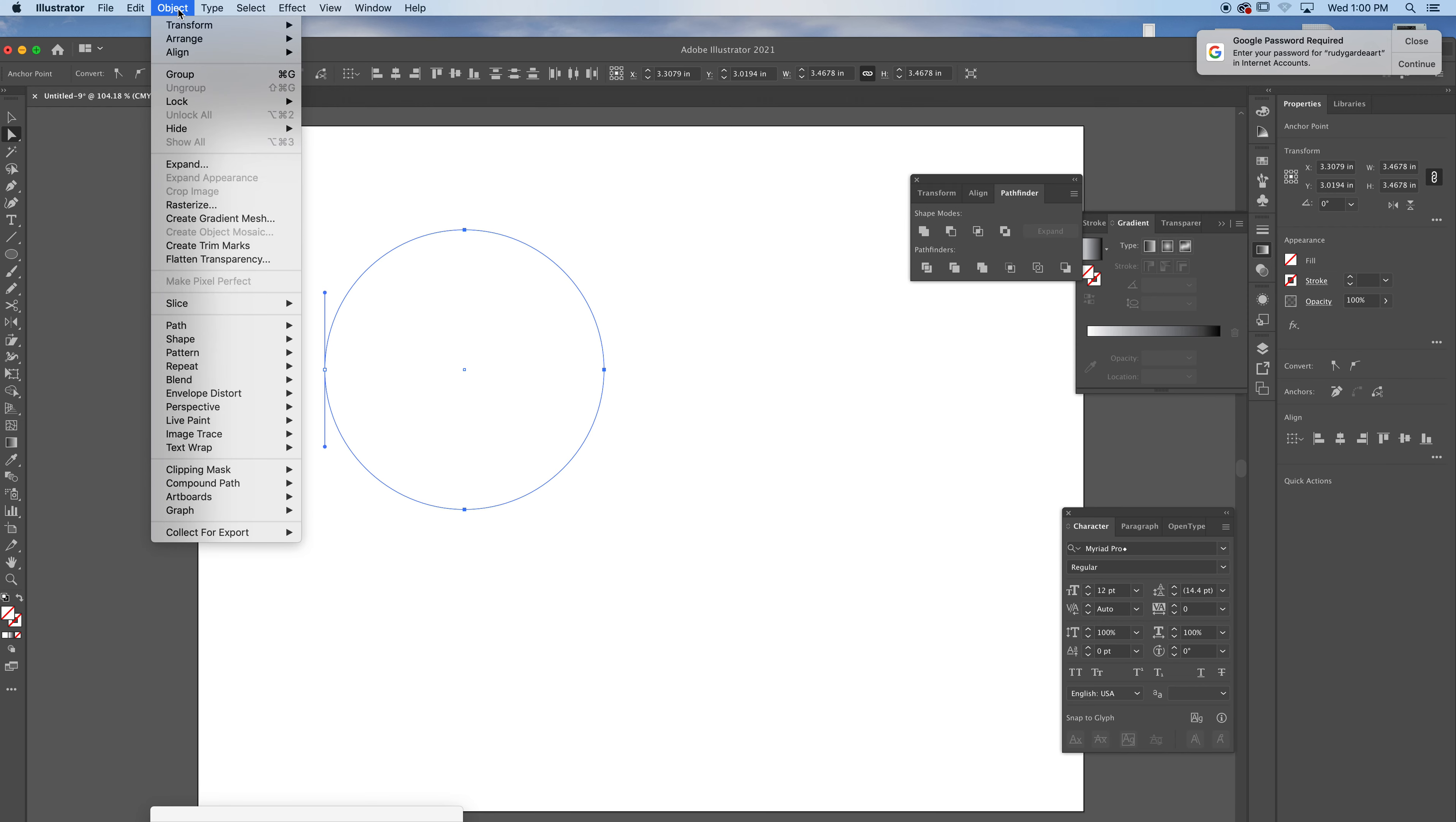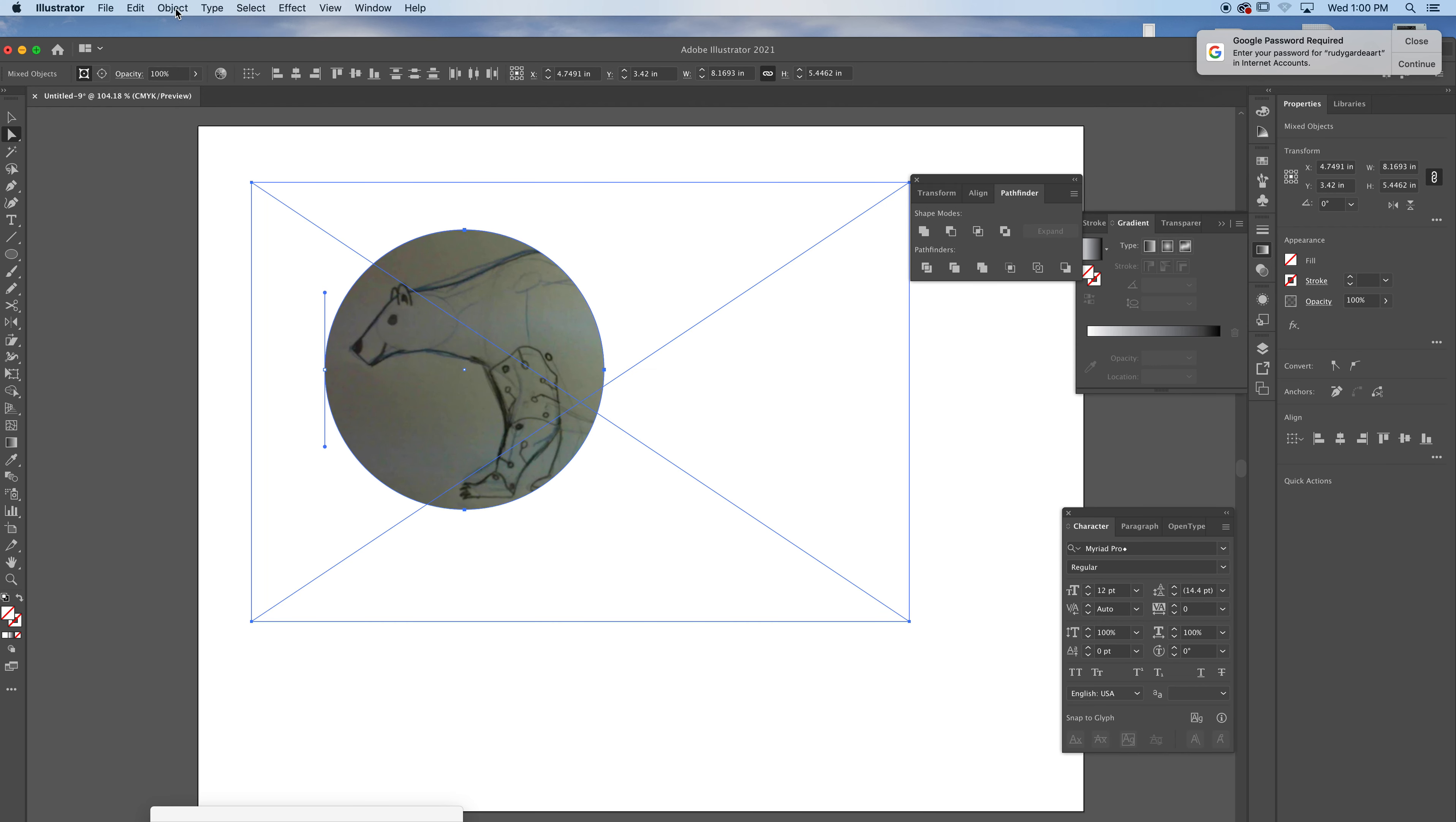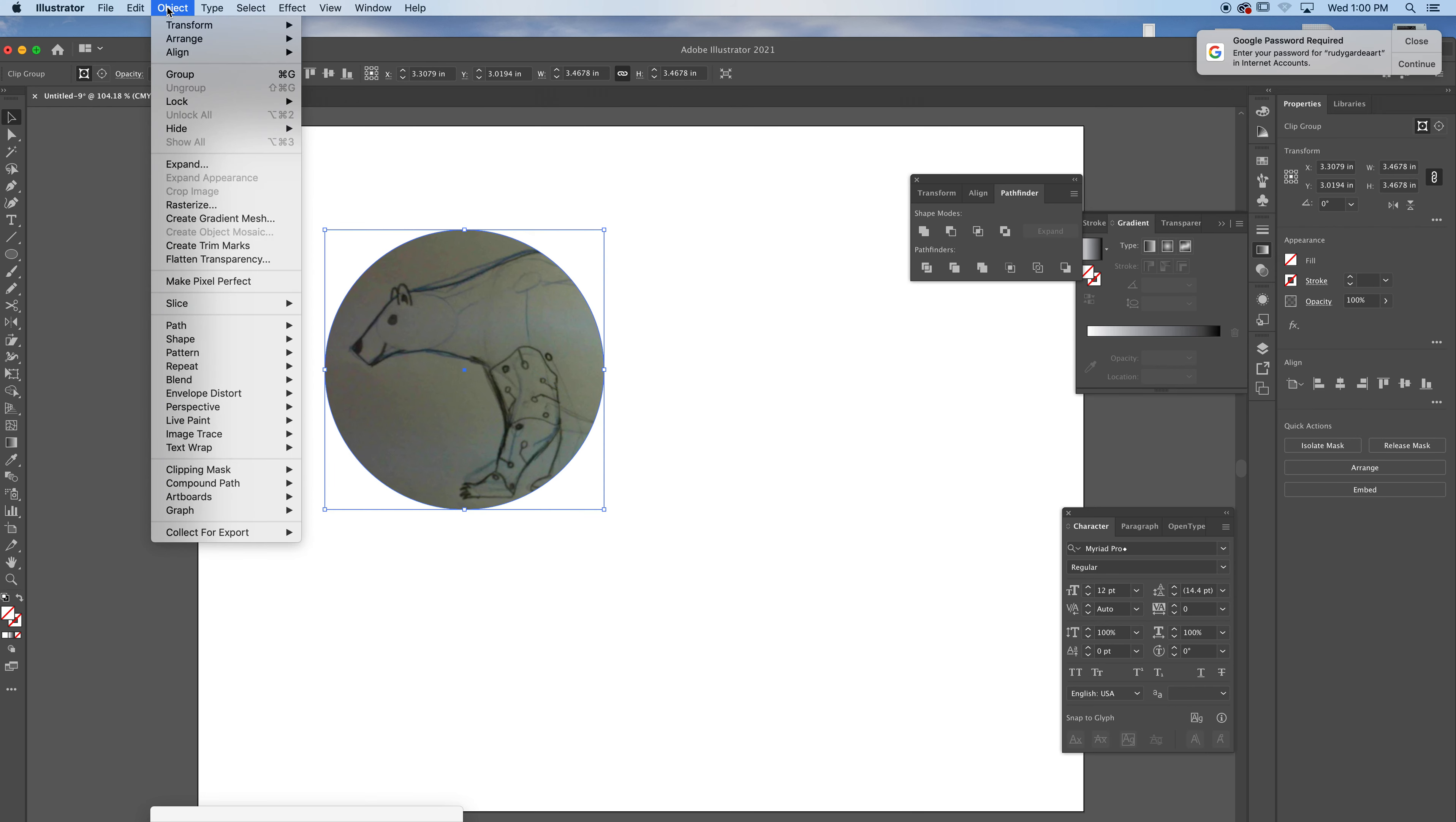The other place, Ctrl or Command-Z, if you want to undo a Clipping Mask, you go Object, Clipping Mask, Release.